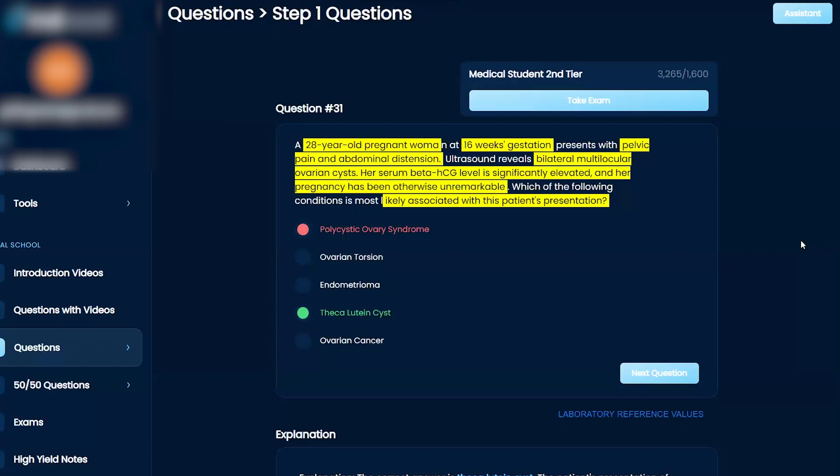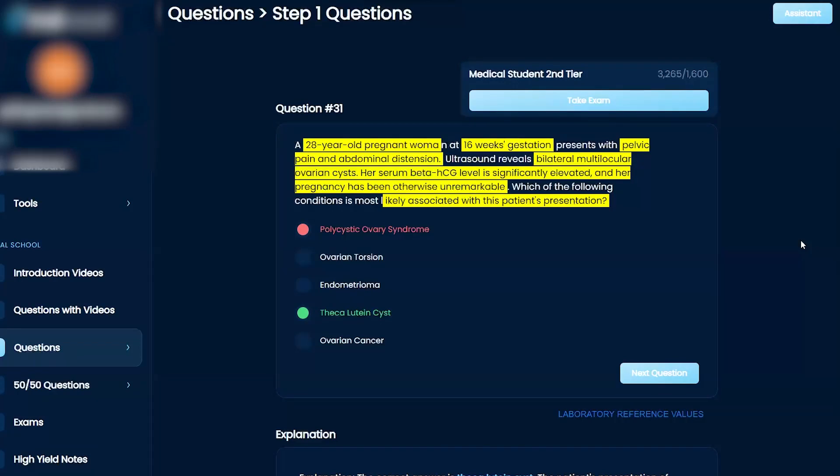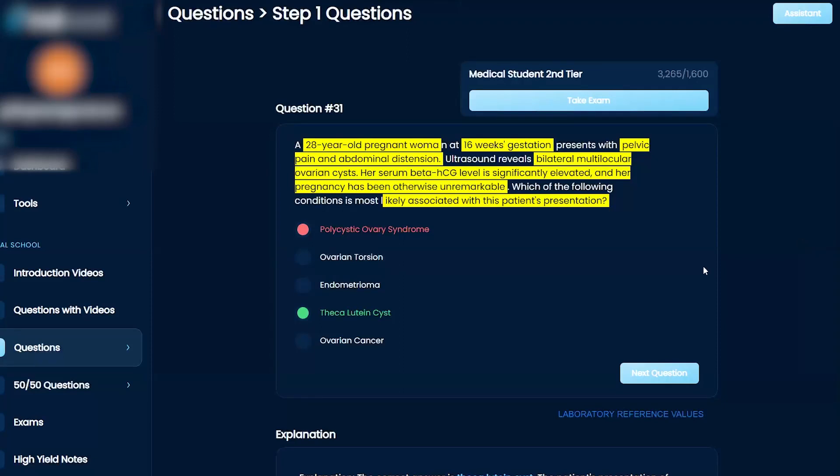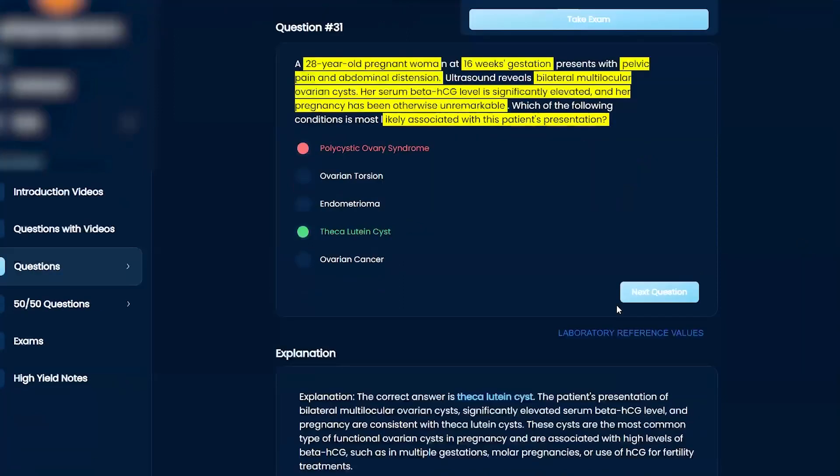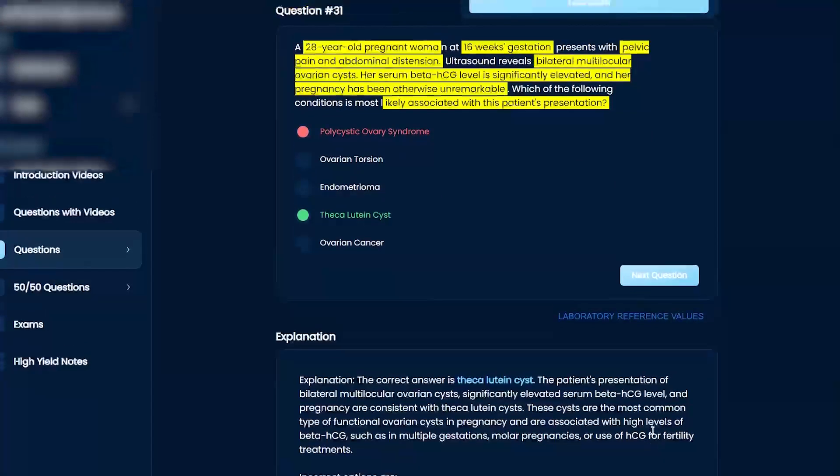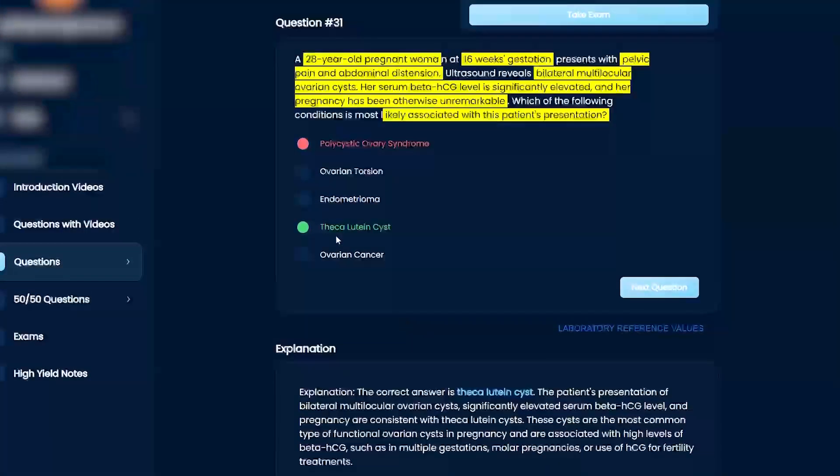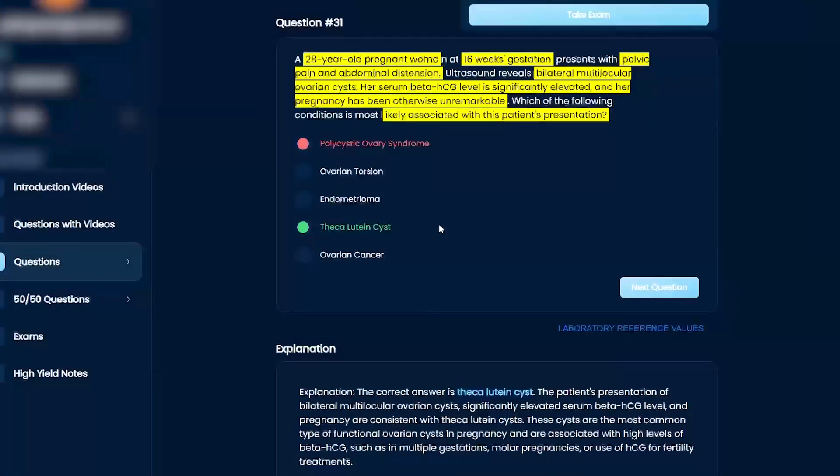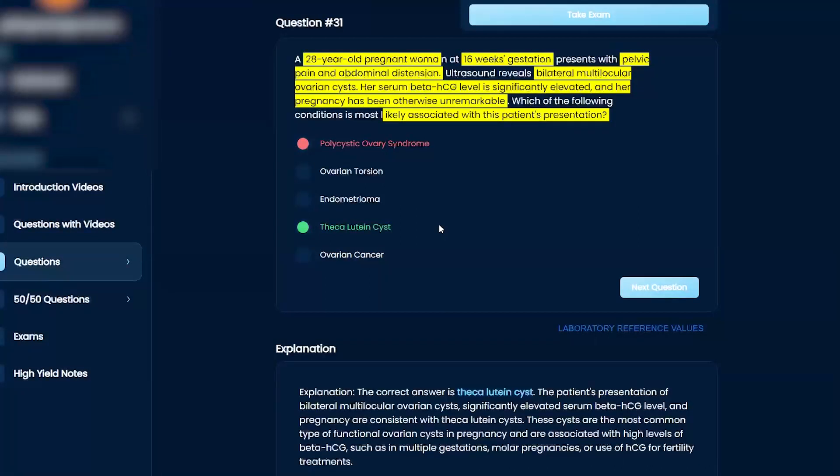So then, you know, you have this theca lutein cyst. Okay. Okay. So benign things, right? Usually kind of can be in pregnancy. Okay. It's usually in molar pregnancies, but you can have it in pregnancy in general, right? But when I see kind of a cyst, right, in your mind, you have to think of it as benign.